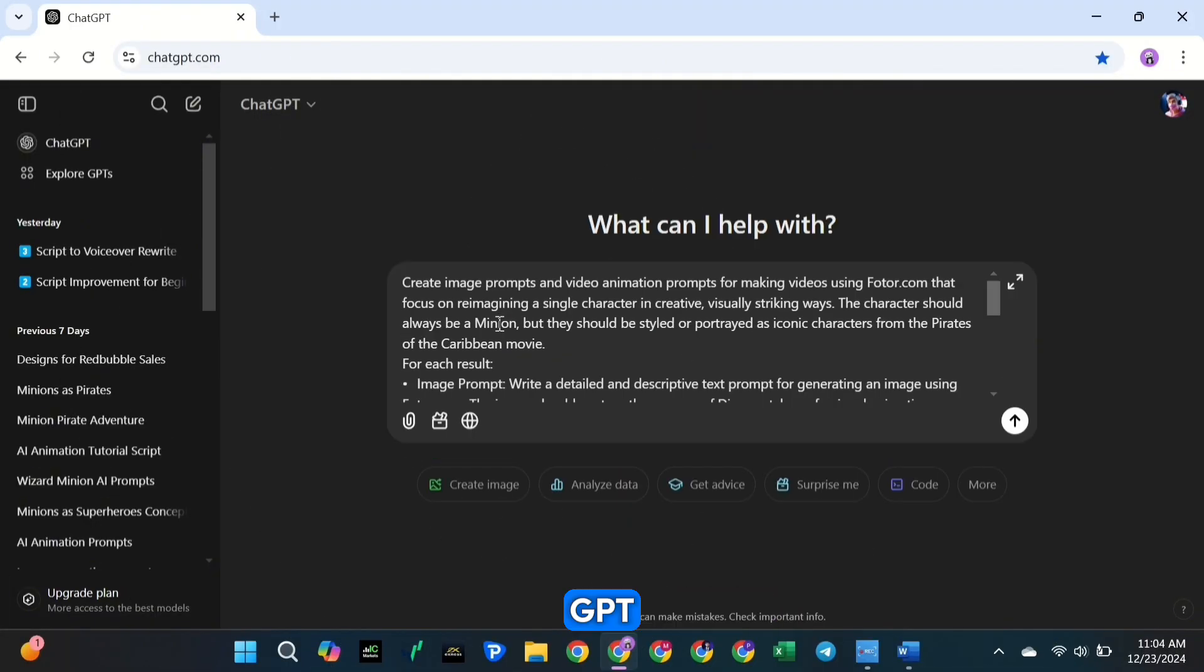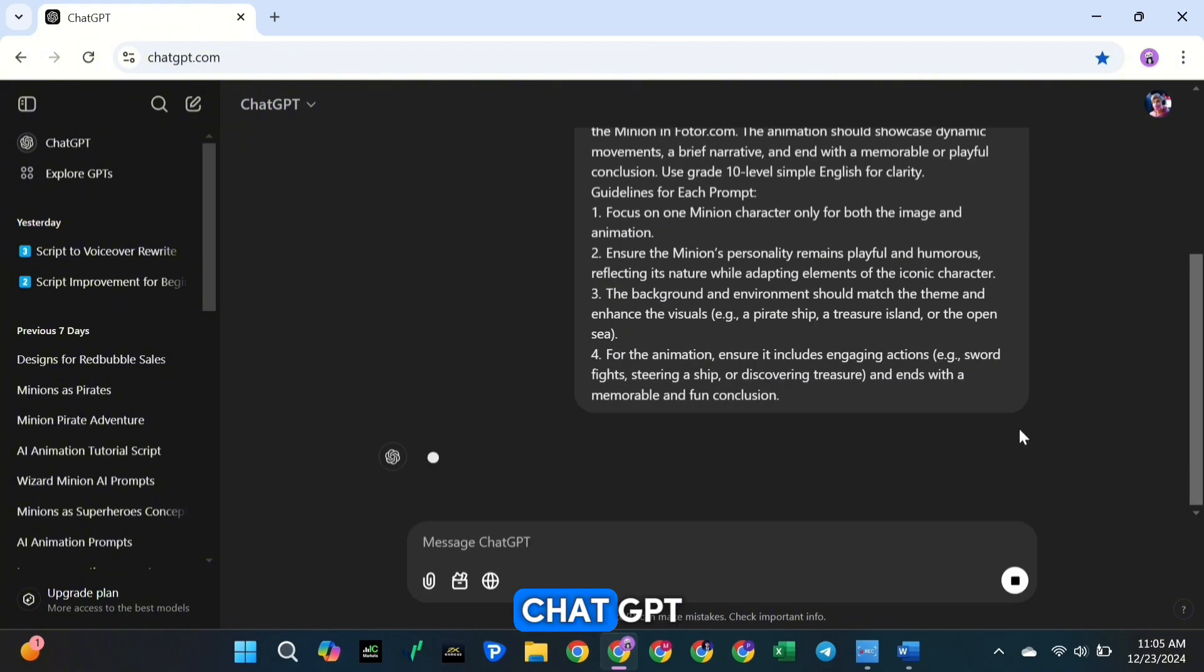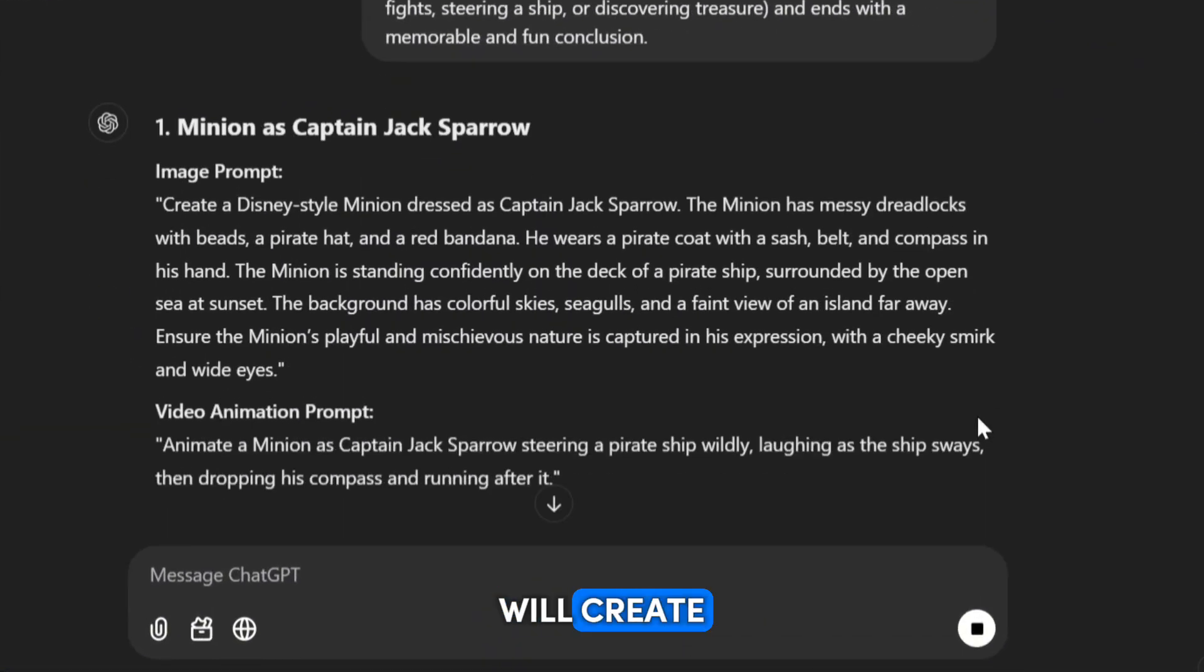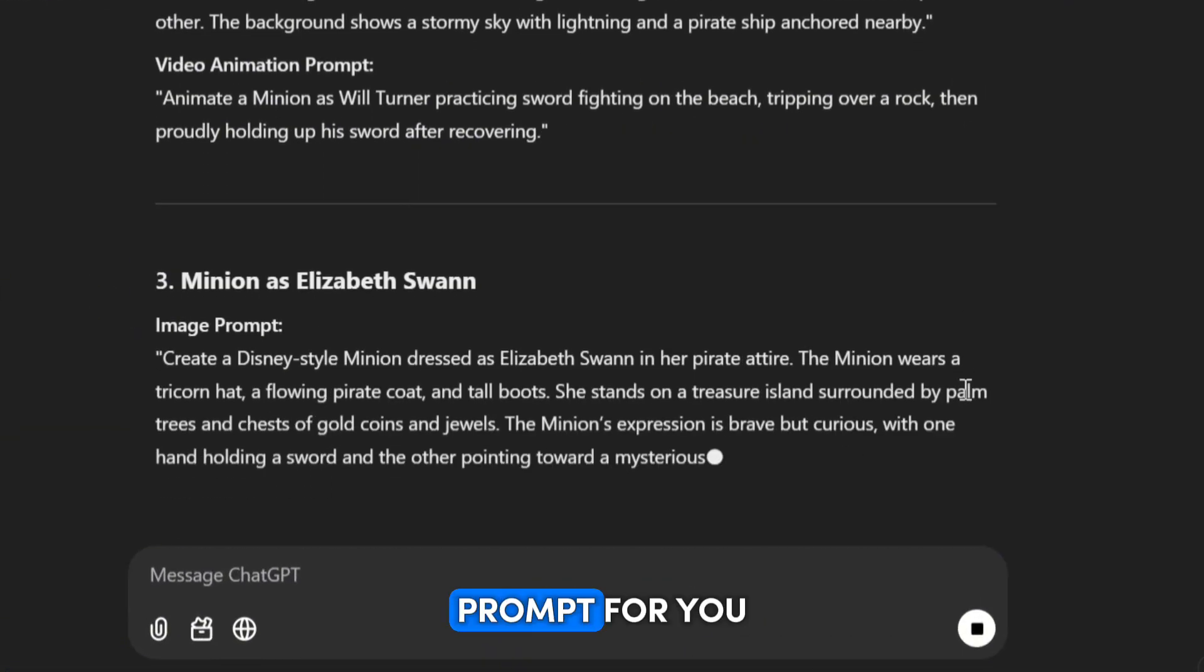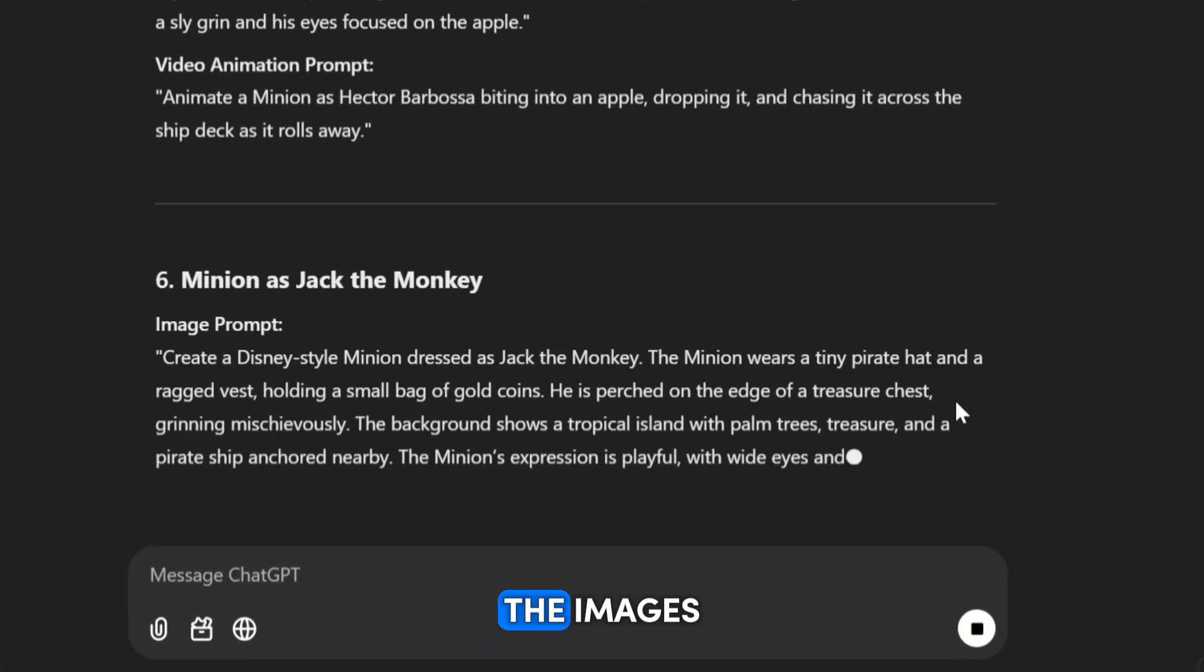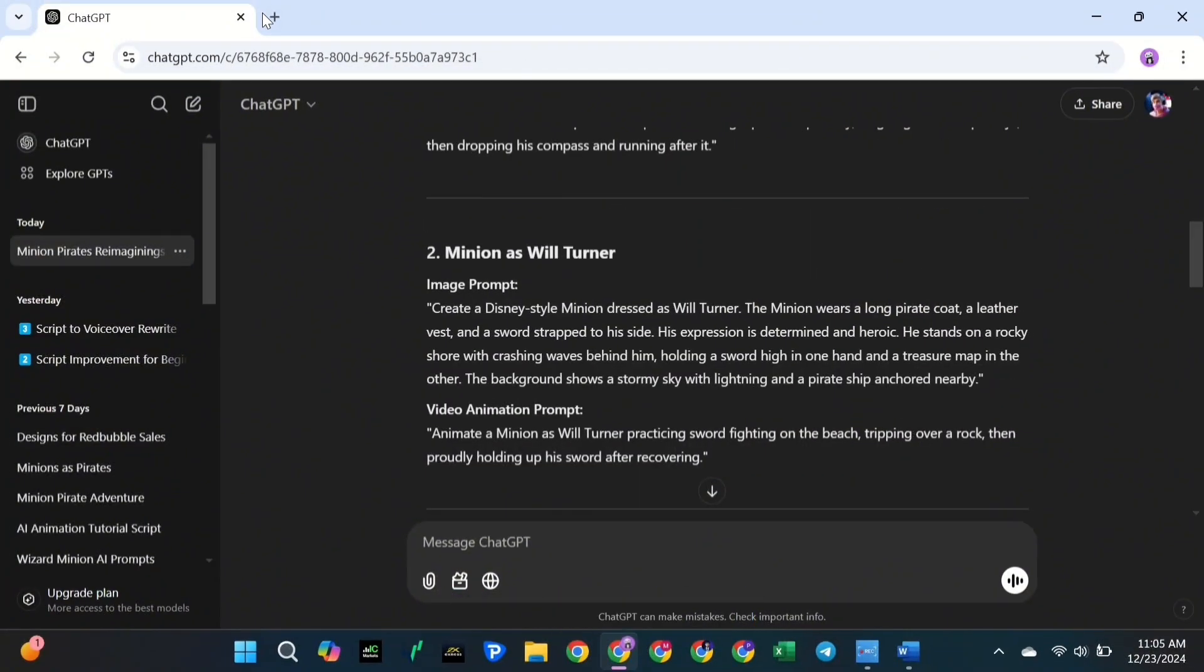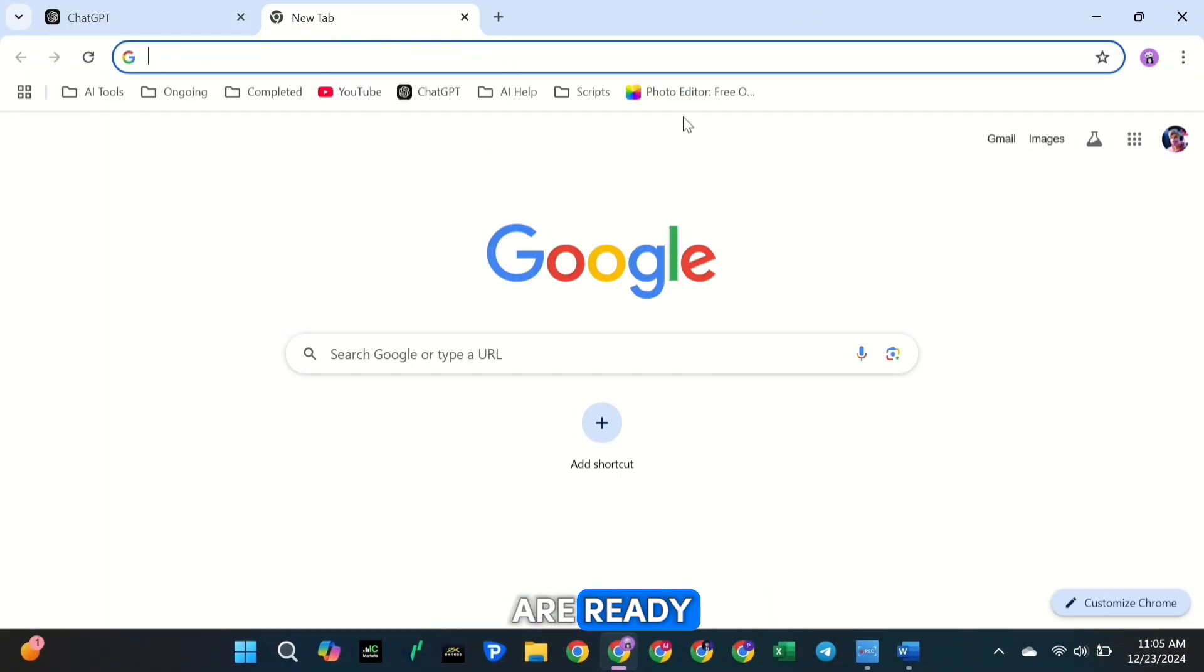Once you've got the prompt, open ChatGPT and paste it in. ChatGPT will create a detailed prompt for you, which we'll use to create the images and animation descriptions we'll need later.